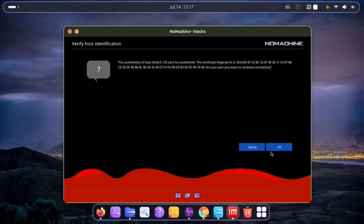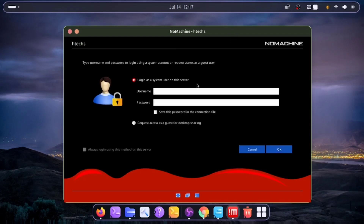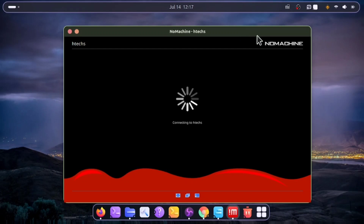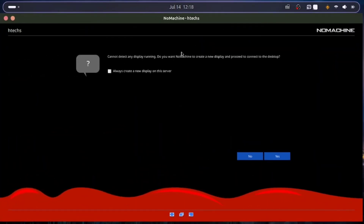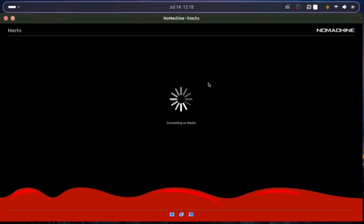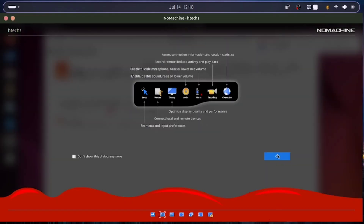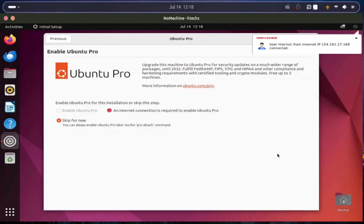Double-click on the NoMachine entry and click OK when prompted. Enter the username 'htext1' and the password you created after installing the Ubuntu desktop. Click OK. When it shows a connection display message, click OK through all prompts. The connection is established, though the display configuration may not look ideal yet — we'll configure that next.